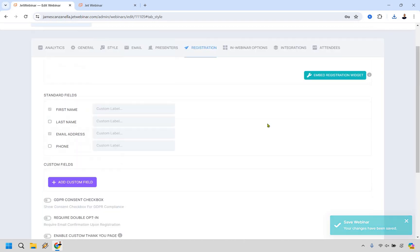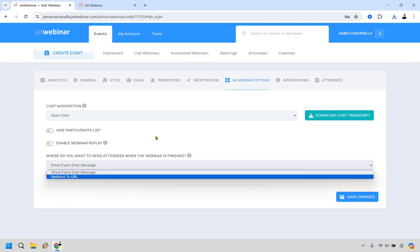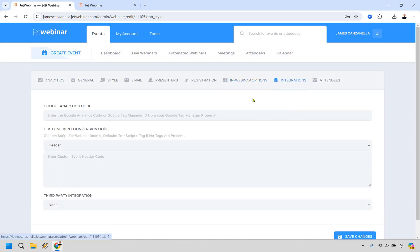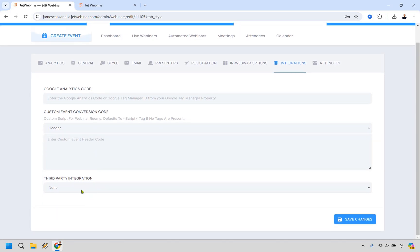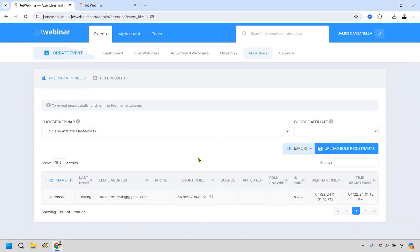Under Registration, you can add fields like last name and phone — I'd recommend keeping it lean because the fewer fields you have, the better your conversion rate. There's a GDPR consent checkbox, require double opt-in if you want, and enable a custom thank you page. Under In-Webinar Options, you can hide the participants list or enable webinar replay. You can redirect attendees to a URL when the webinar is finished — I like sending them straight to the checkout page. We also have integrations: Google Analytics, custom event conversion code, and third-party integrations.